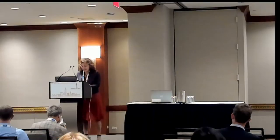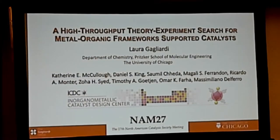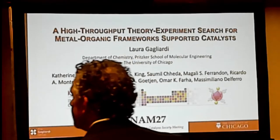Thank you very much for this kind introduction, and thank you to the organizers for this invitation. It's an honor. Today I'm going to talk about some of the research that was performed as part of the Inorgano Metallic Catalyst Design Center. In particular, I will talk about some recent metal-organic framework-based catalysis that uses a combination of experiment, theory, and computation. I want to give this introductory slide about the classes of reactions that we are studying as part of the center efforts.